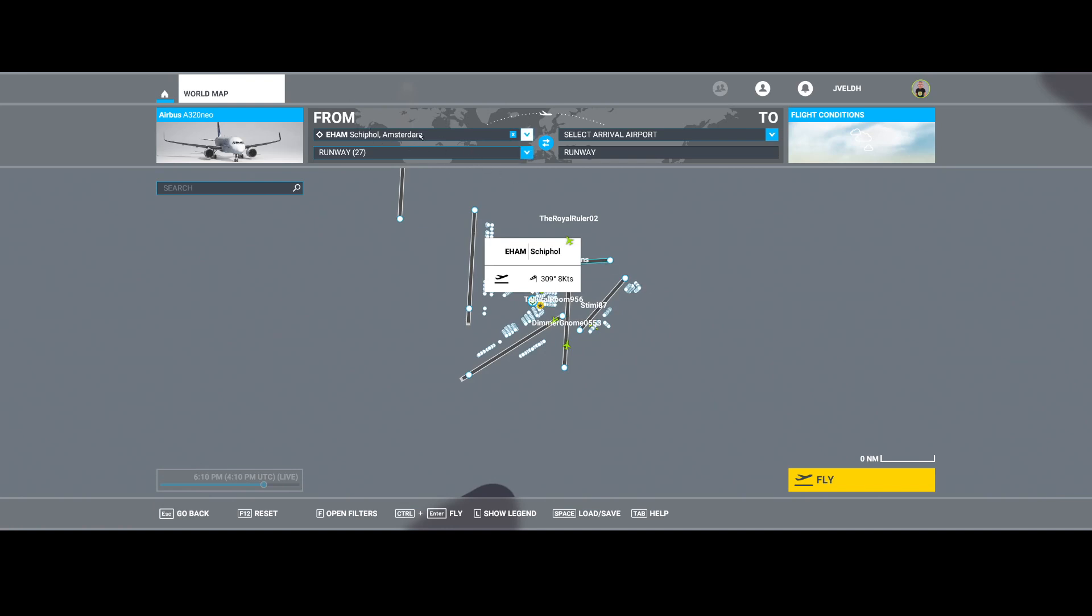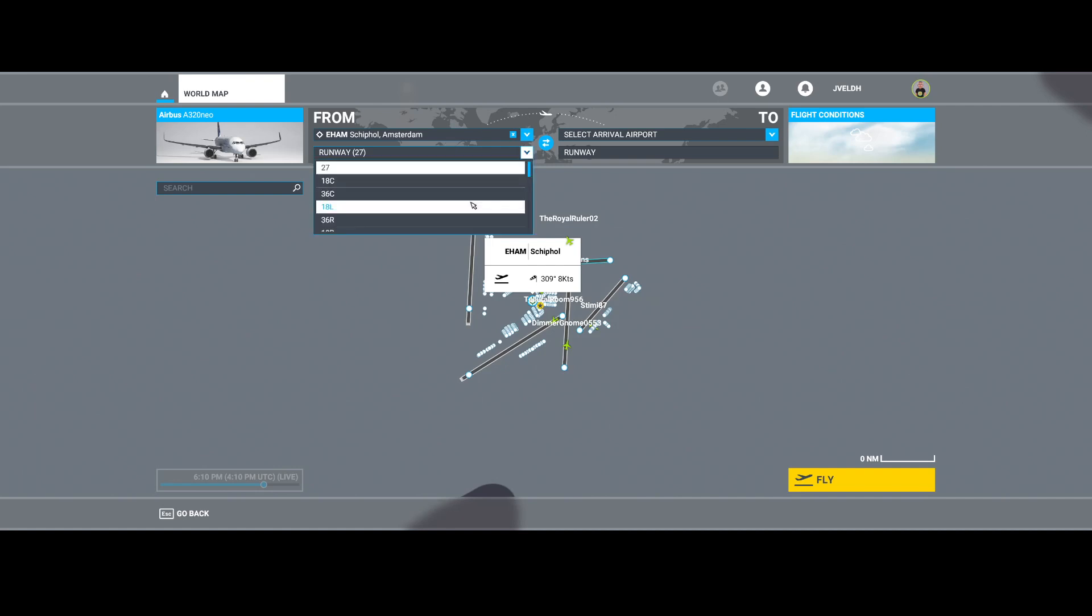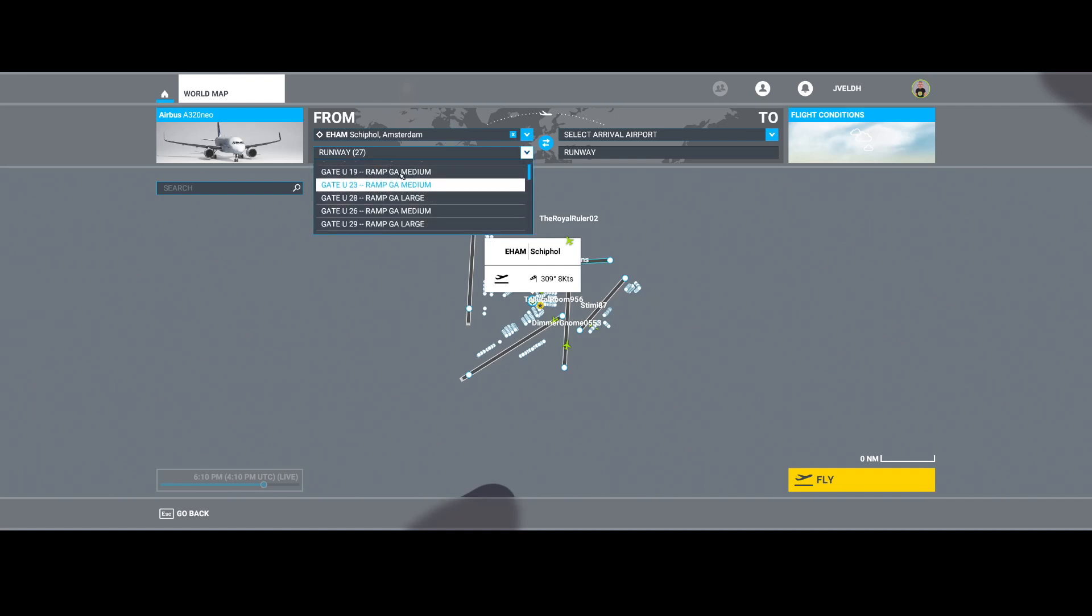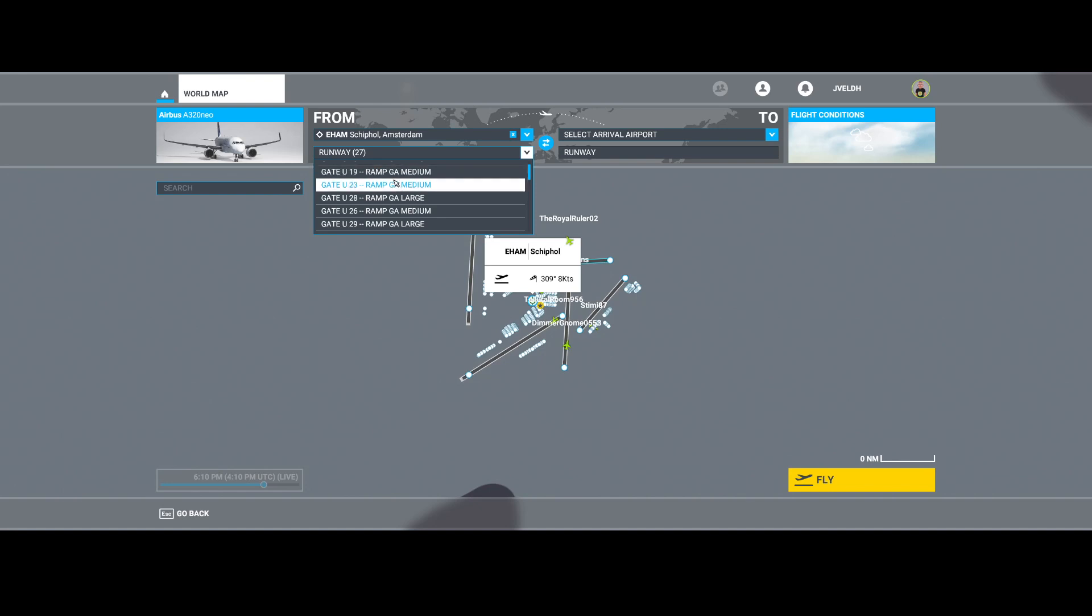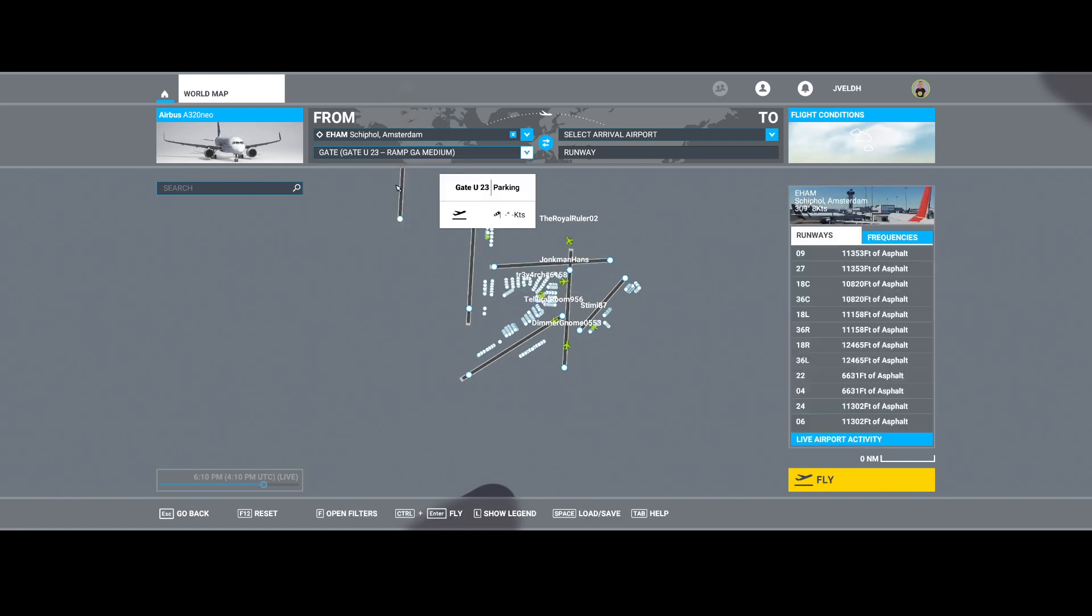You can select an airport by opening it here and then selecting the runway. Or if you want to start from a gate or ramp, you can select a gate or ramp from here. But there's also another option.